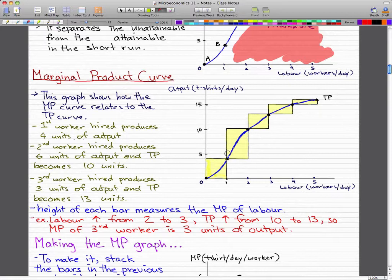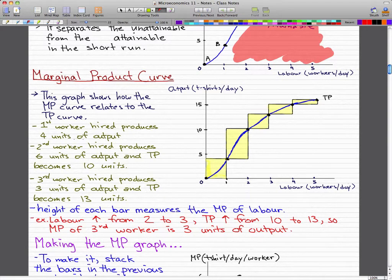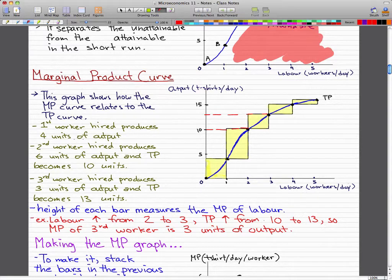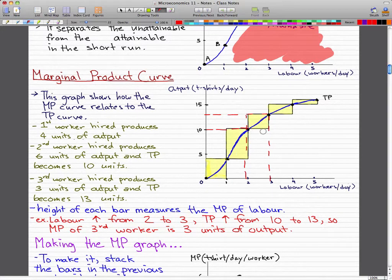When labor increases from 2 to 3, total product increases from 10 to 13 when the third worker is hired, so the marginal product of the third worker is 3 units of output. When we hired our second worker, we got 10 units of output — the red line marks 10. When we hired our third worker, we got 13 units of output. What we end up with is the shape of a box, and that box represents your marginal product.